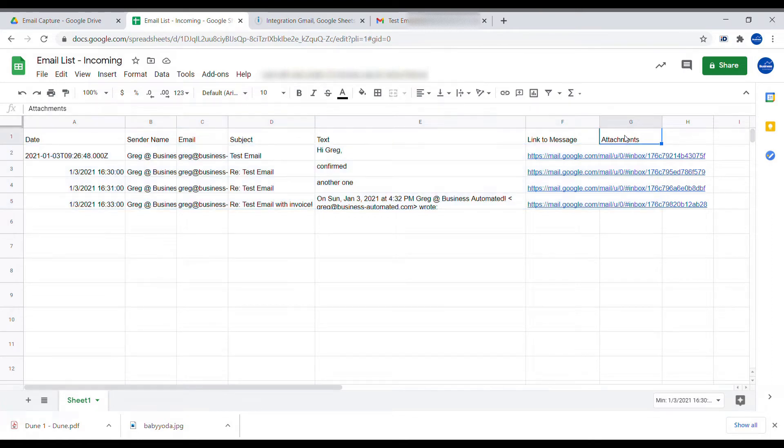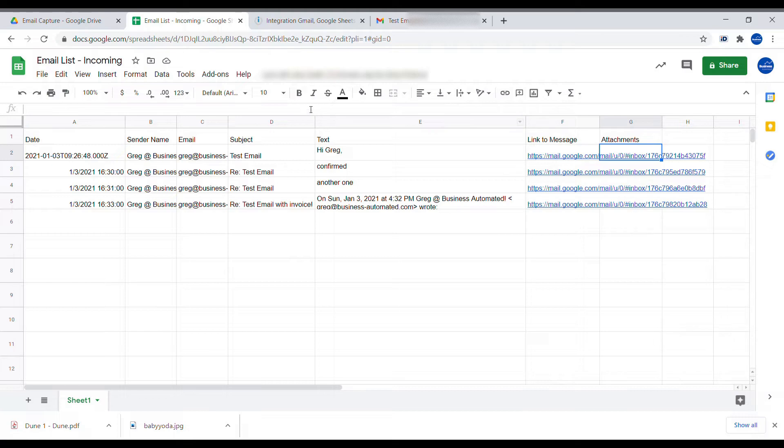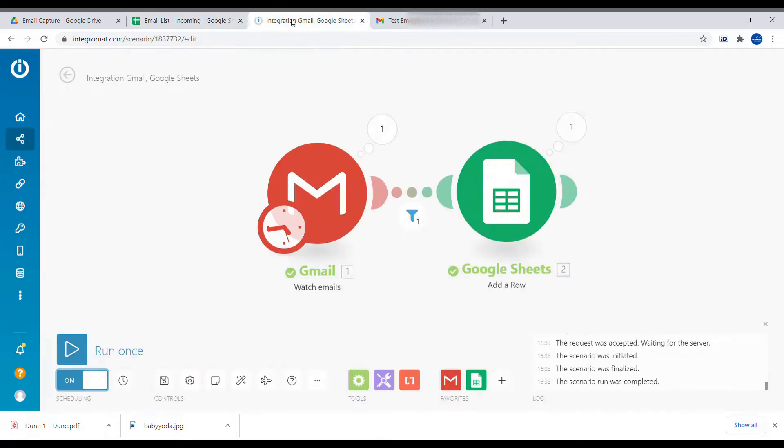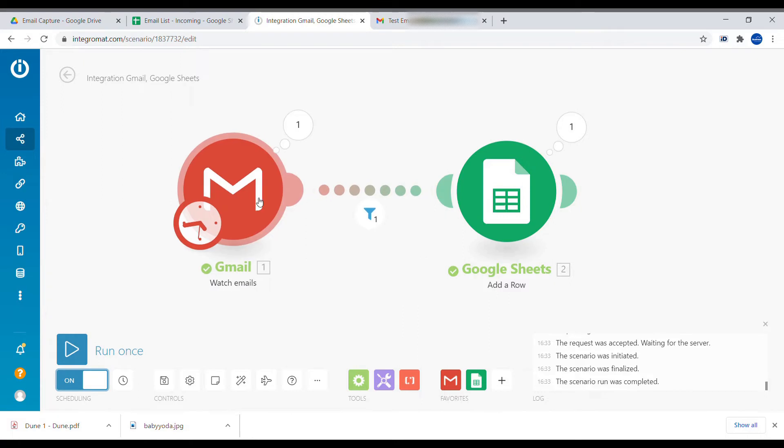Here we have already created a column for attachments and what we will do is adjust our existing scenario to add attachments to it. Let's, for the time being, remove the filter.